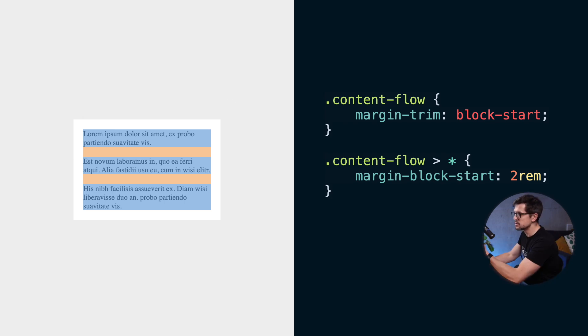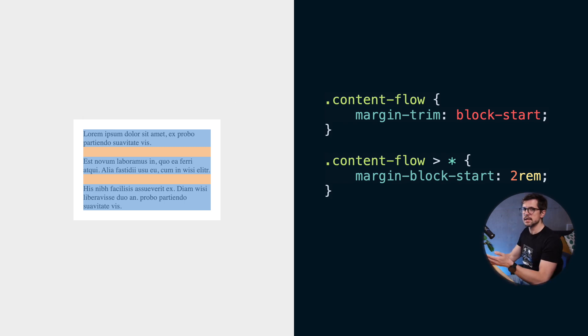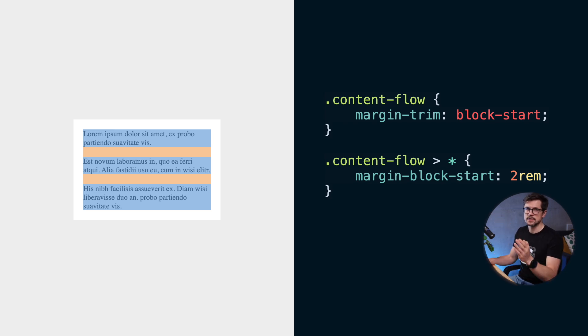In this example, we trimmed the margins at the top of the container but you can use any logical properties like block start, block end, inline start and inline end.